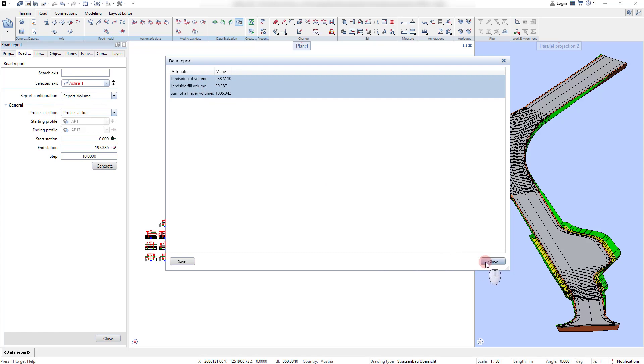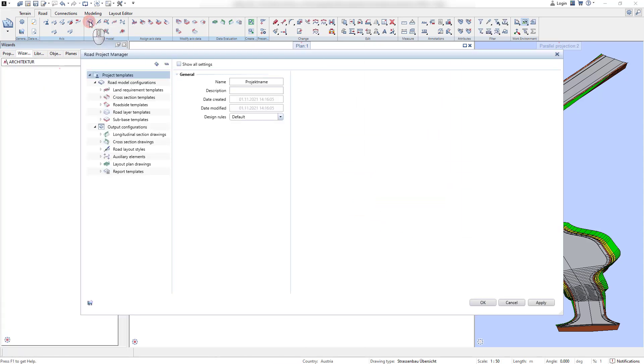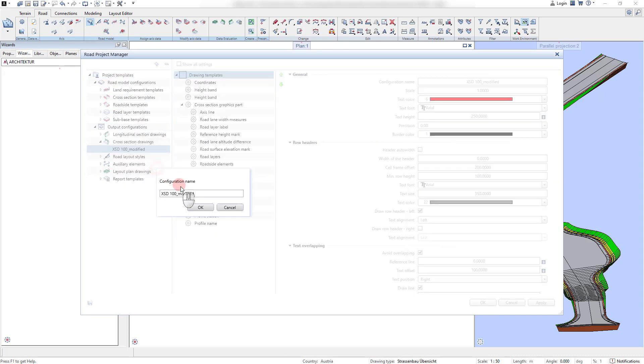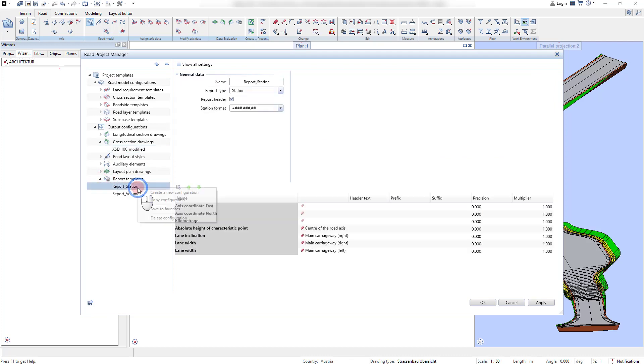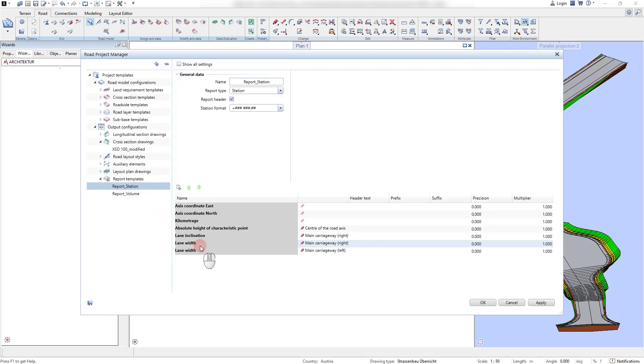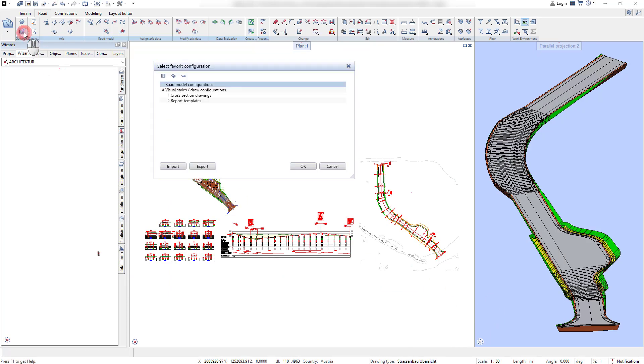If the templates are supposed to be reused on other projects and other workstations, they can easily be saved as favorite and transferred. To do that, we select the relevant template in the road project manager and add it to the favorites via a right mouse click.